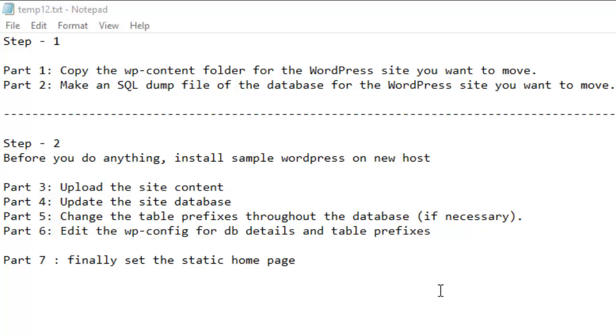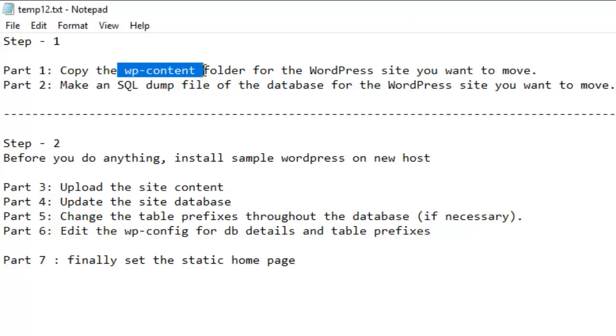Mainly there are two steps. The first step is you have to take the backup of your existing WordPress website that you want to move or migrate. So you have to do two things in the first step: you have to download the WordPress content folder directory.